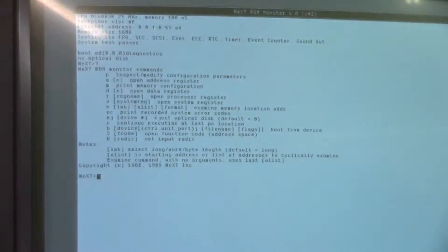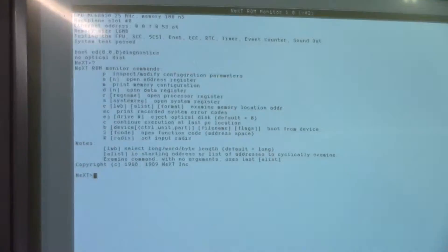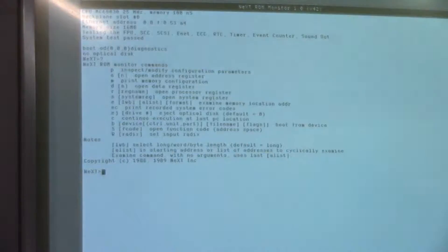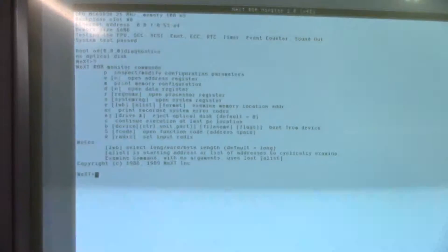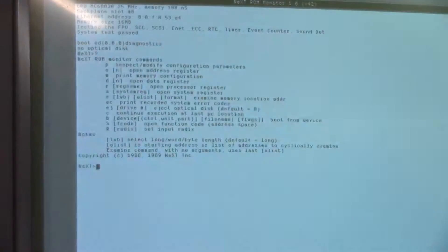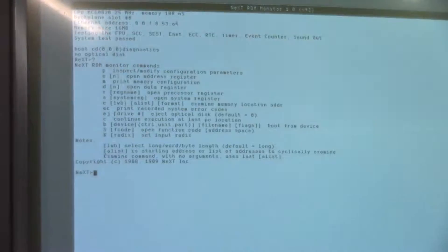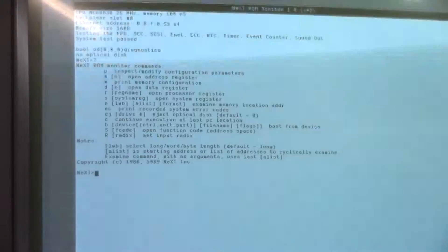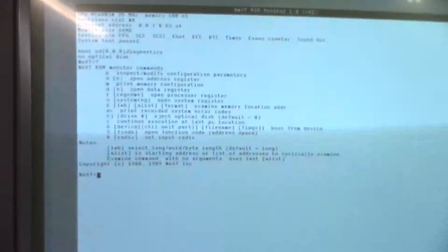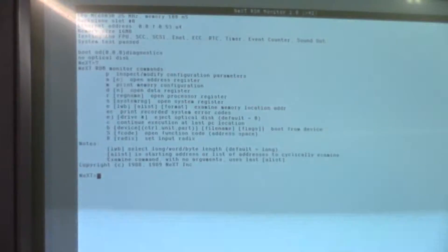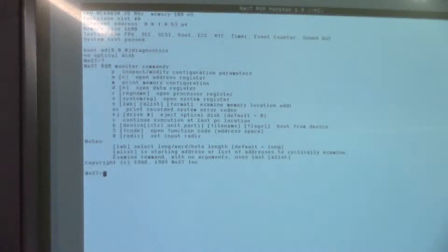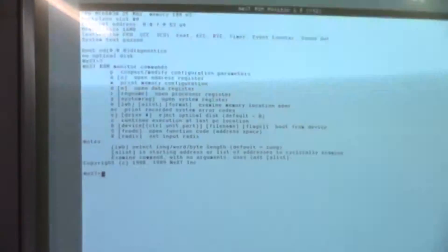Now you have access to the base commands of the ROM monitor. So we're not booted into the UNIX operating system yet. This machine does run a version of UNIX called NeXTstep or OpenStep. There are a couple different versions, but in this particular case we are only booted to the ROM. There is no operating system installed on this machine yet.